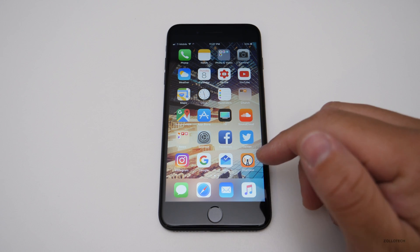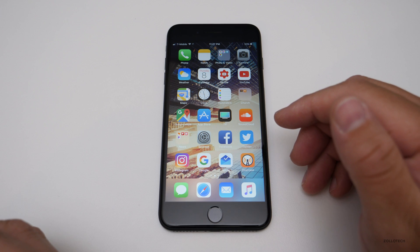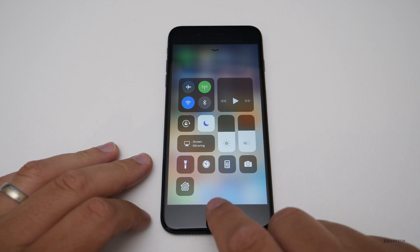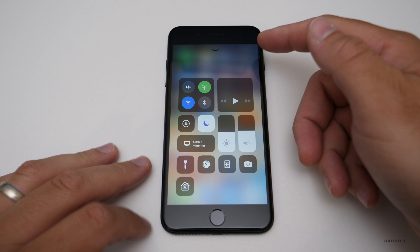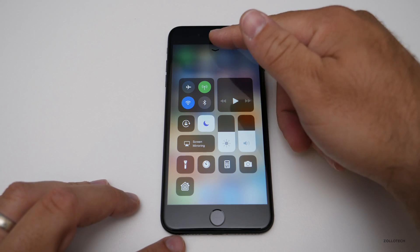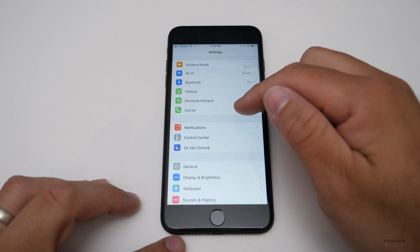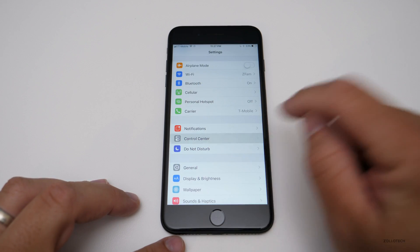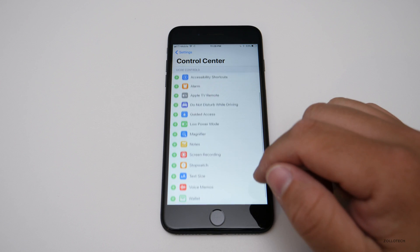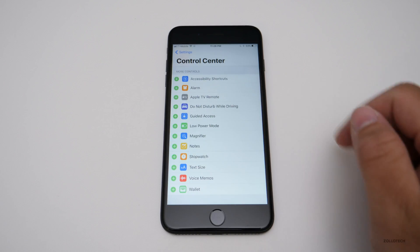The first one is you can record the screen without an app natively within iOS. It's in the control center. You go into your settings, then go to control center, and in here you can actually customize what's in here. There's screen recording, so you hit plus.